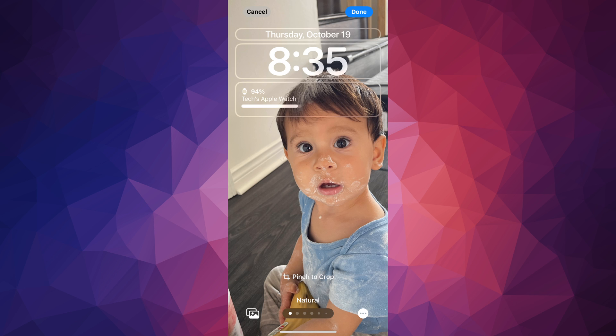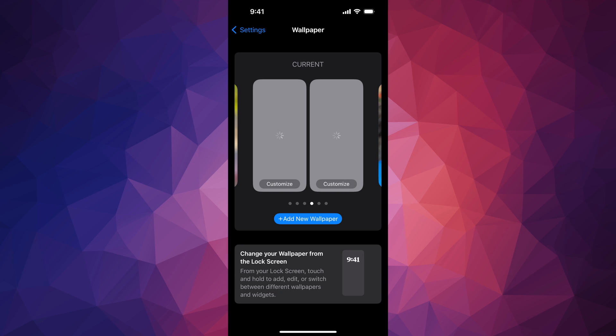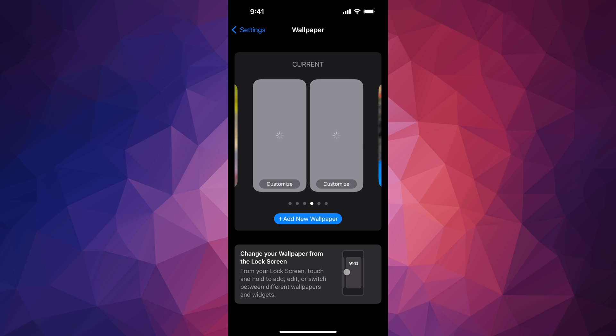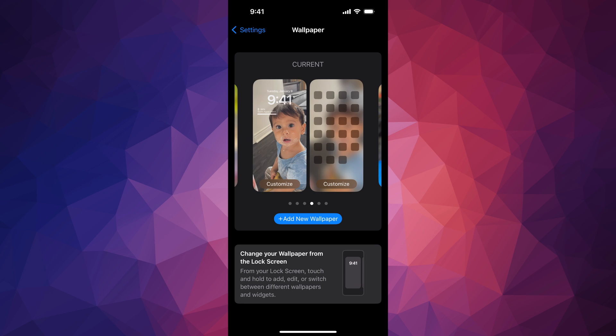So my lock screen will have that on top of it right now, that widget. So you can just tap on done on the top right hand corner, and there we go. It's going to refresh, so next time you go into your lock screen, you should be able to see that.